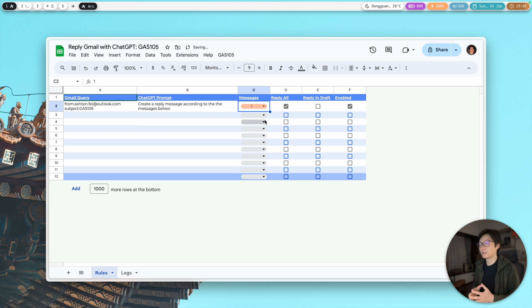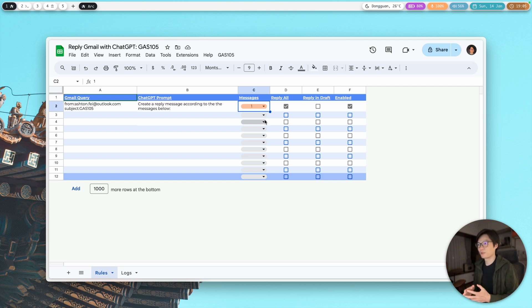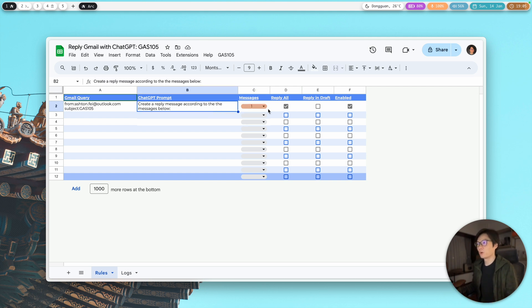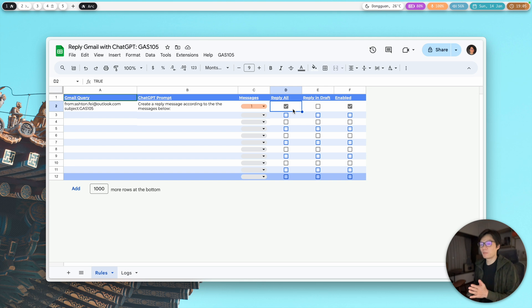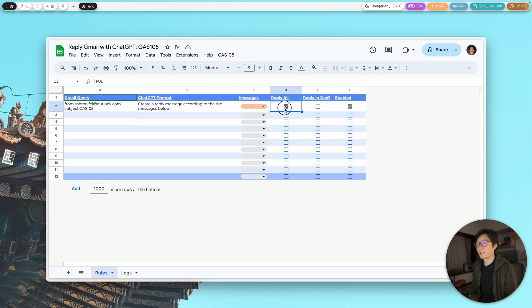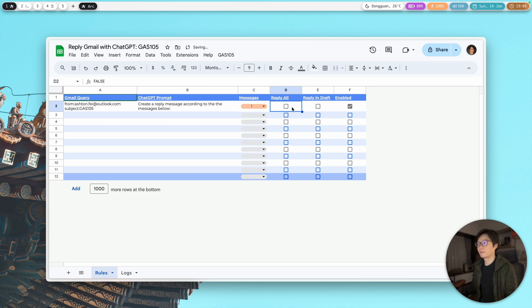Using just one message is probably a better idea, because you don't want to send a lot of text to ChatGPT — it's going to cost you more. Then you have the option to reply-all, or just reply to the single person who sent you the email.